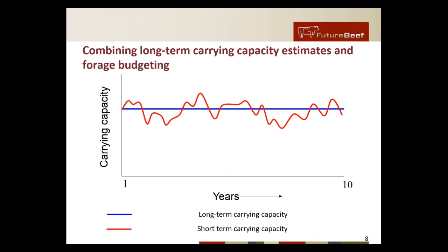For those that may be a bit more visual, the blue line is the long-term carrying capacity — generally it stays around the same, though it could slide down if land condition deteriorates or up if it improves. The red line is the short-term carrying capacity, which moves up and down on that long-term average depending on the season and the feed grown in that particular year. It fluctuates and we can't plan that out long-term because we have to wait and see what our season brings us.